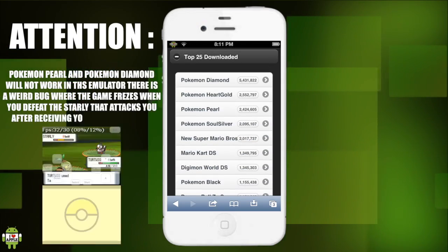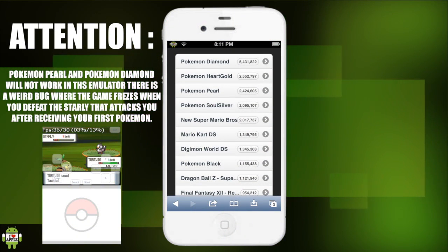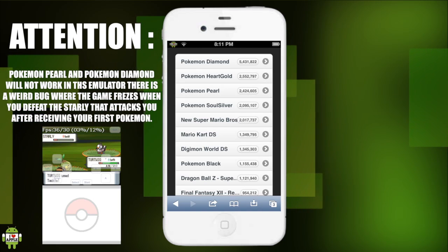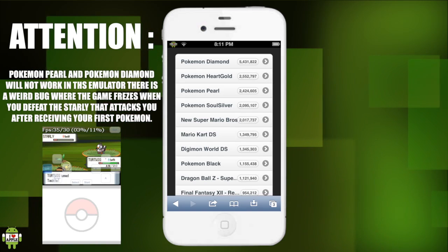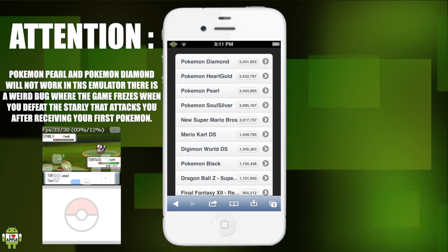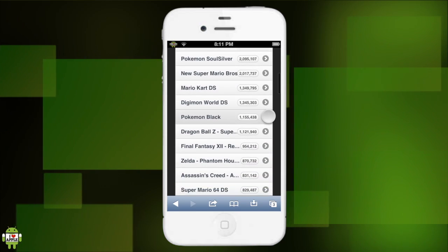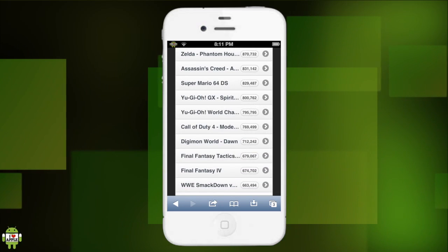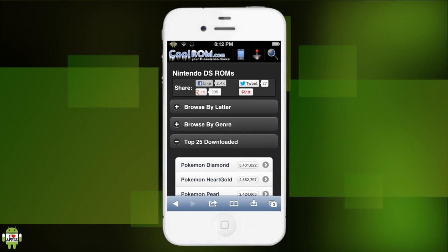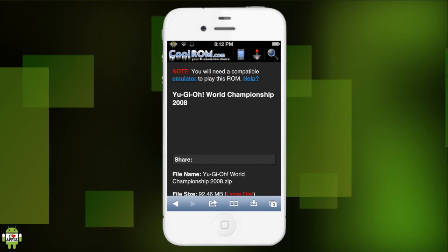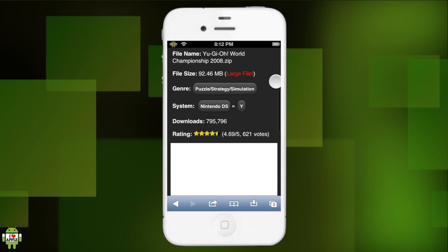Disclaimer: I have tested this out - Pokemon Diamond and Pokemon Pearl do not work. They start and run at half speed, but when you get to a certain point very early in the game when you pick your first starter Pokemon and battle the Starly, the Starly will faint and the game will freeze. So don't try Pokemon Diamond or Pearl. I can recommend other games like Yu-Gi-Oh! World Championship 2008, which runs pretty decent. Remember, this application is still in beta, meaning it's not going to run like a regular Nintendo DS.